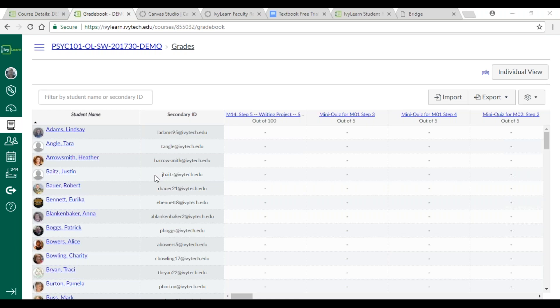Karen, being able to average a score after giving comments sounds like a great idea. I don't think that's the way it works now — I've never been able to average a score. I often have multiple attempts submitted to me and I can override that score if I wanted to manually calculate it. That might be a great idea to post to the Canvas community as an idea for an upgrade.